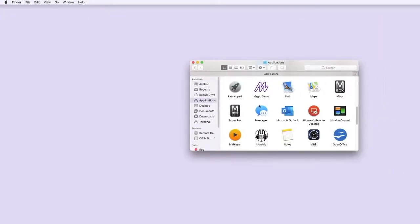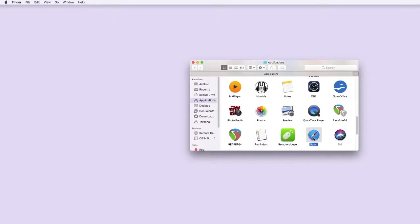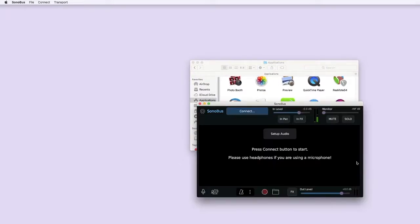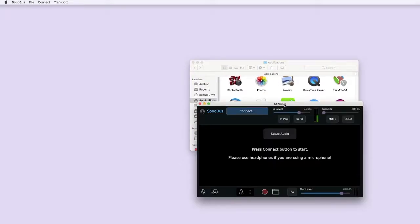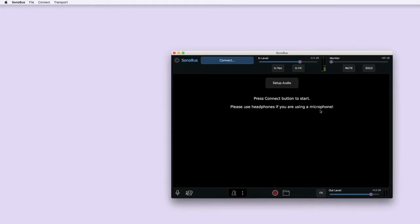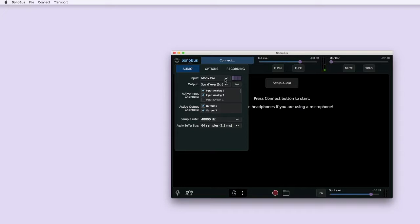You can download it at sonobus.net. There's a couple of ways to open it. You can just open the standard application. This is probably the easiest way to start online jamming. You just click once you've configured it. So set your inputs and outputs. You can use an audio interface or just a standard microphone, USB mic or anything like that plugged into your computer.